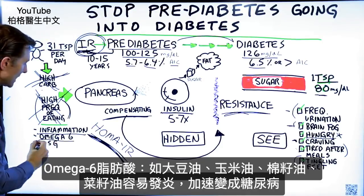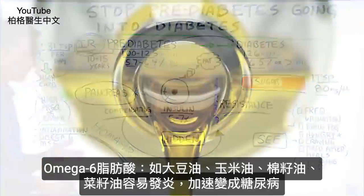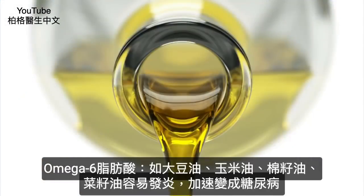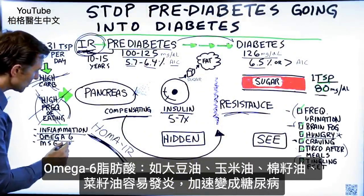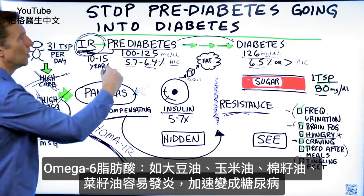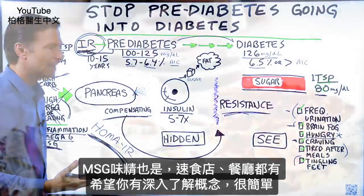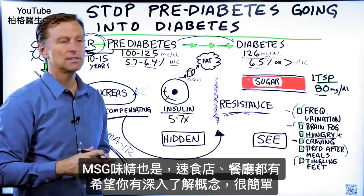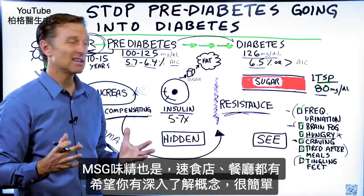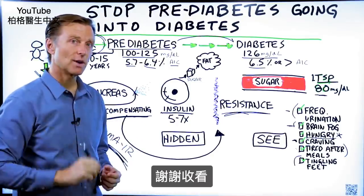Also, omega-6 fatty acids, like in all the different oils — soy oil, corn oil, cottonseed, canola oil — are very highly inflammatory and can also push you over the edge, as well as MSG, like monosodium glutamate, which is in a lot of fast food restaurants. Anyway, I gave you a lot of information. I hope you now have a deeper understanding of how simple this concept really is. Thanks for watching.